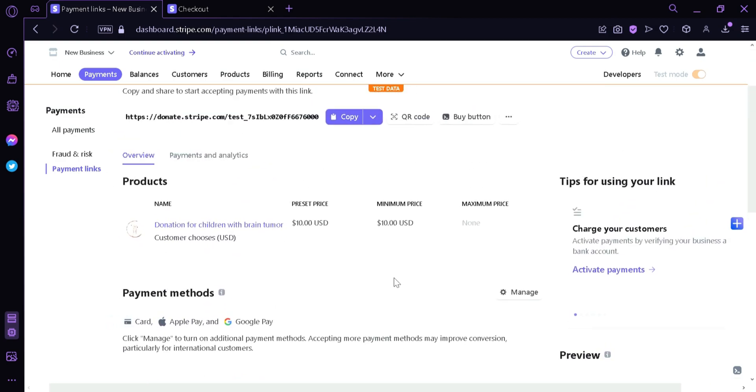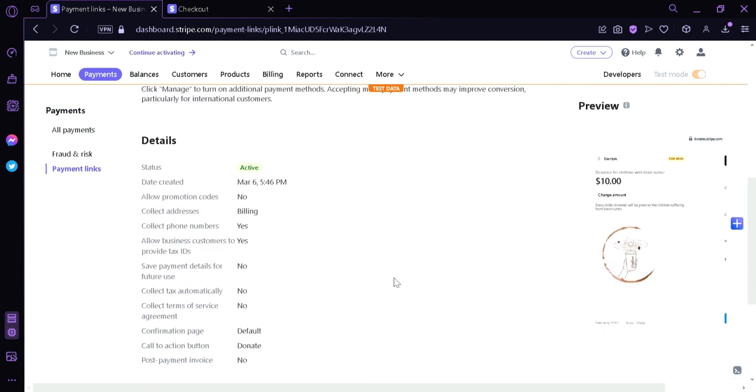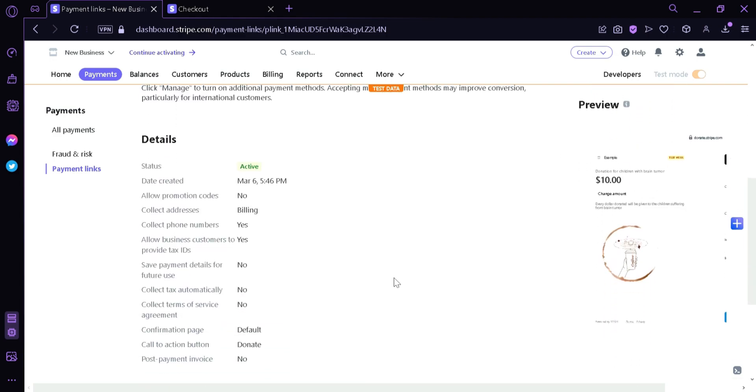Now if you scroll down here, you can see the details of our donation page, like what status it is, the date created, if it has a promotion code, if it collects addresses, and different other information.